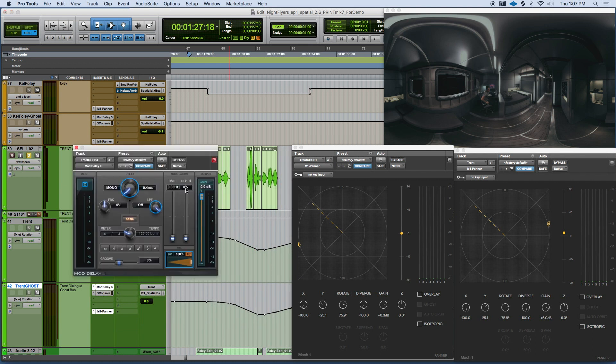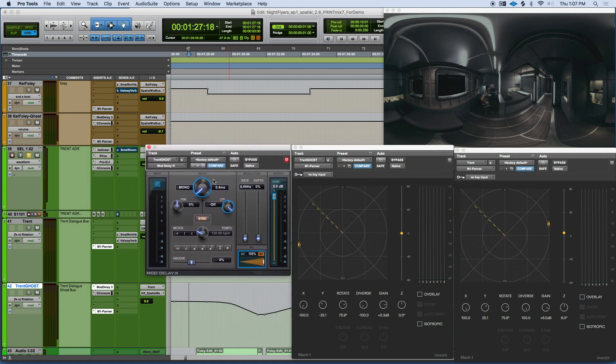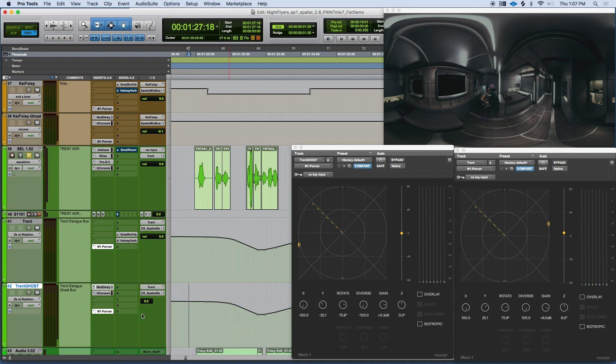You also want to put a small amount of delay on that signal to simulate interaural time difference, somewhere between 0.4 and 0.6 milliseconds. You also want to make sure that the ghost signal is about 3 to 6 dB less loud than the original, simulating the interaural level difference.